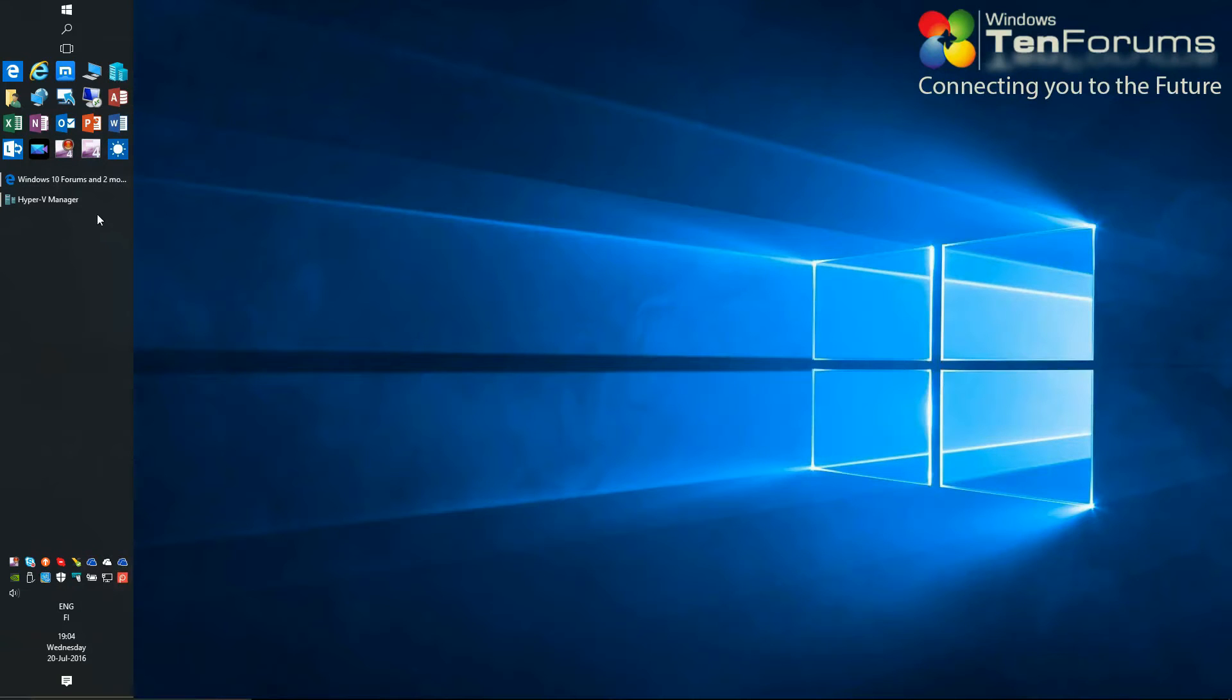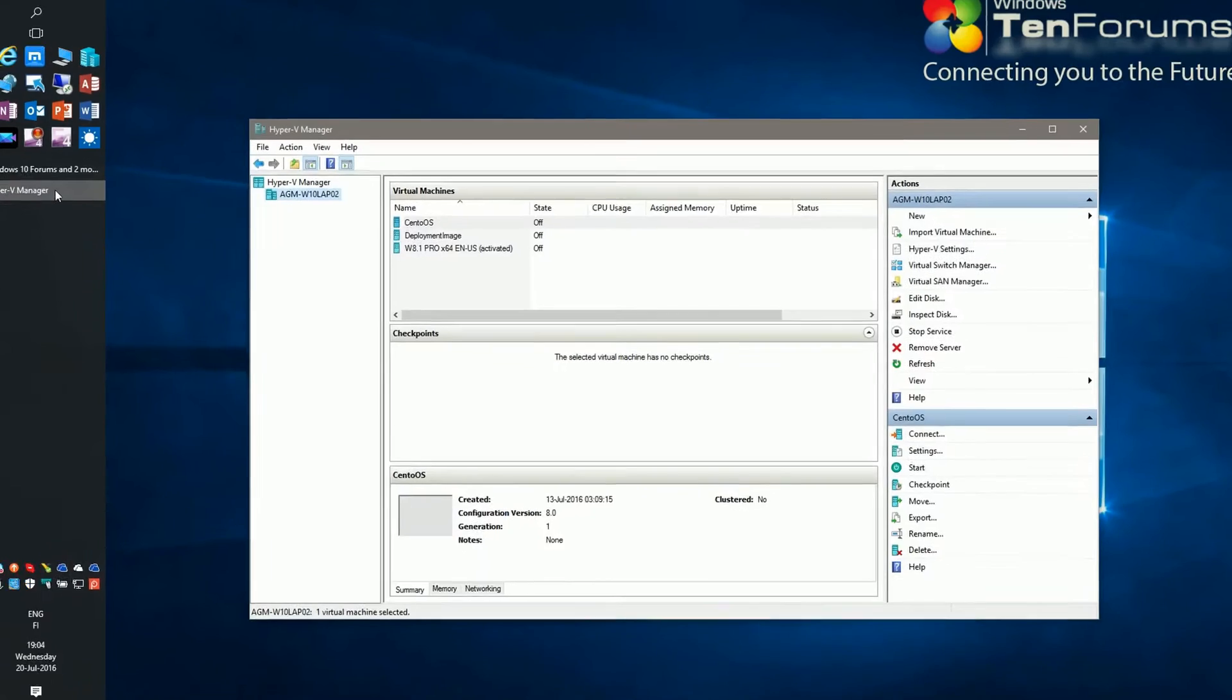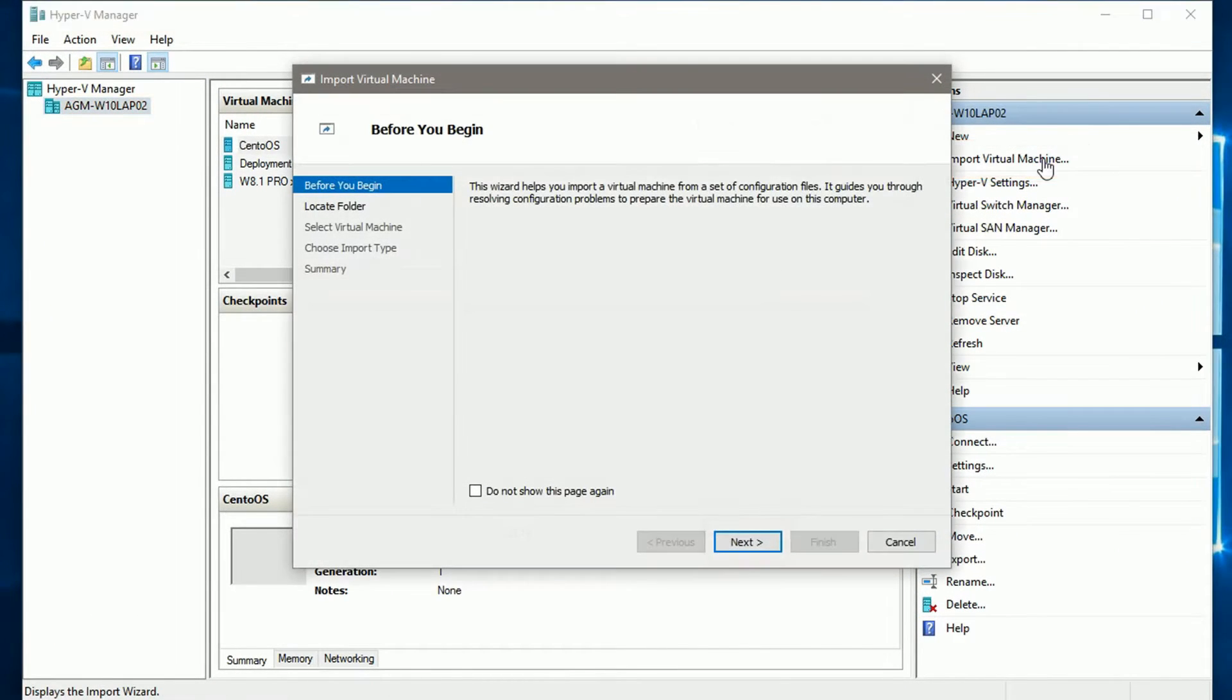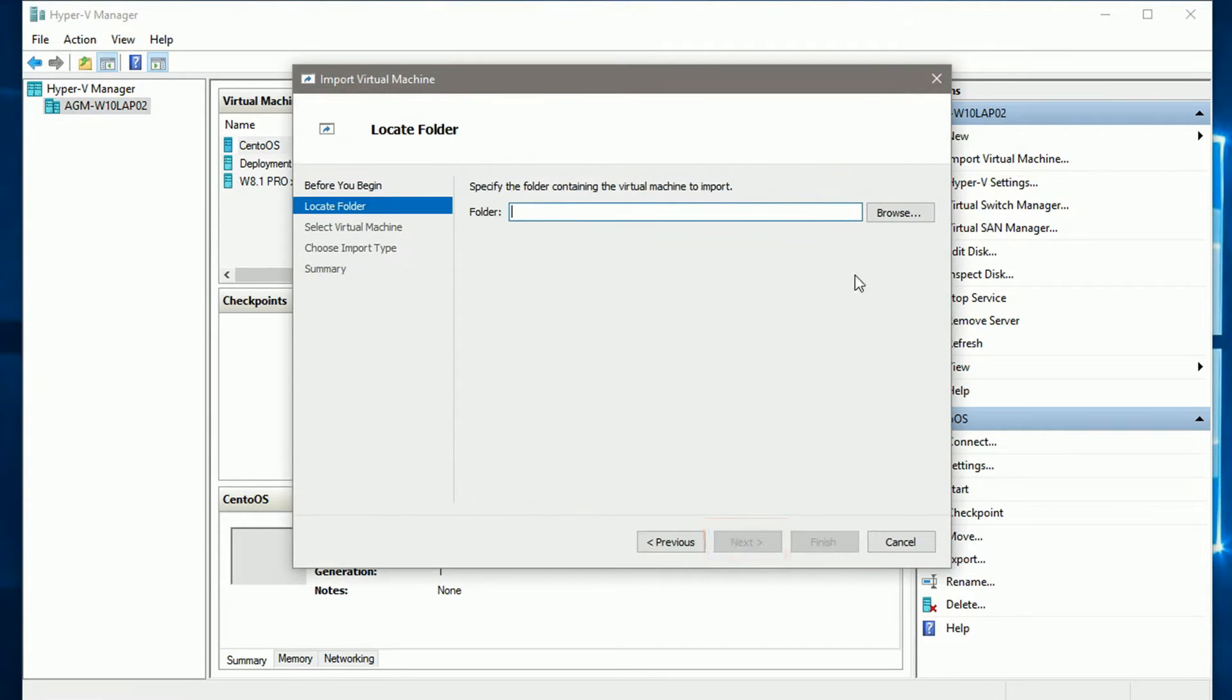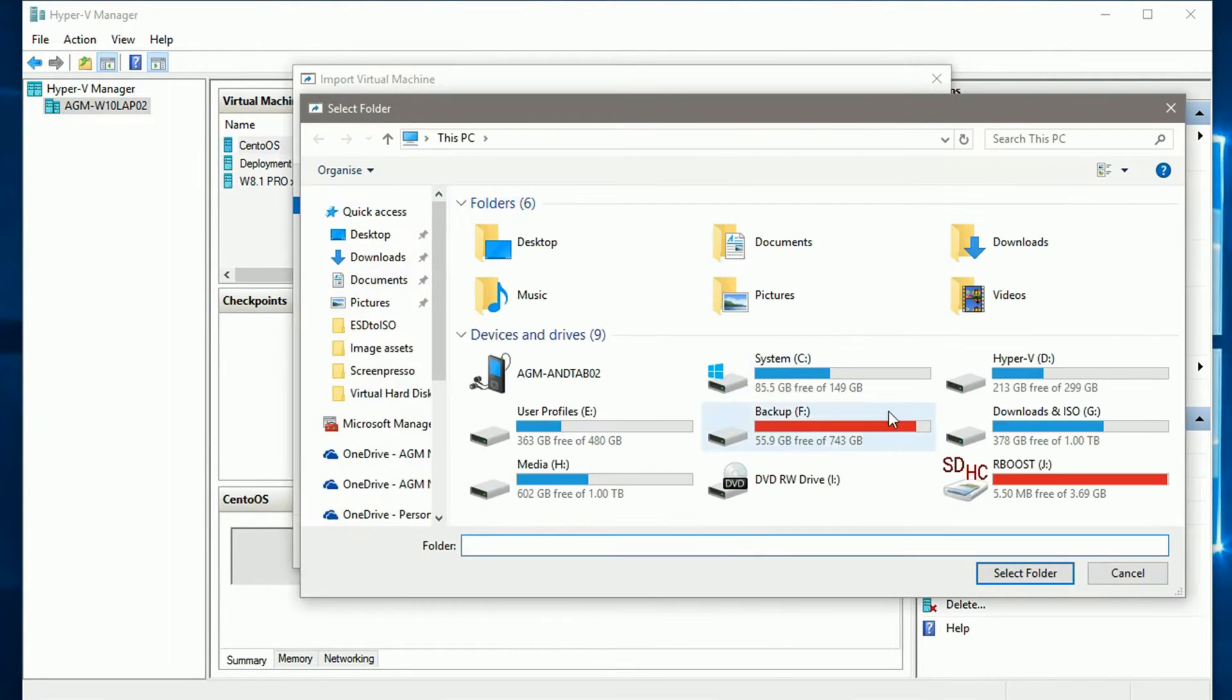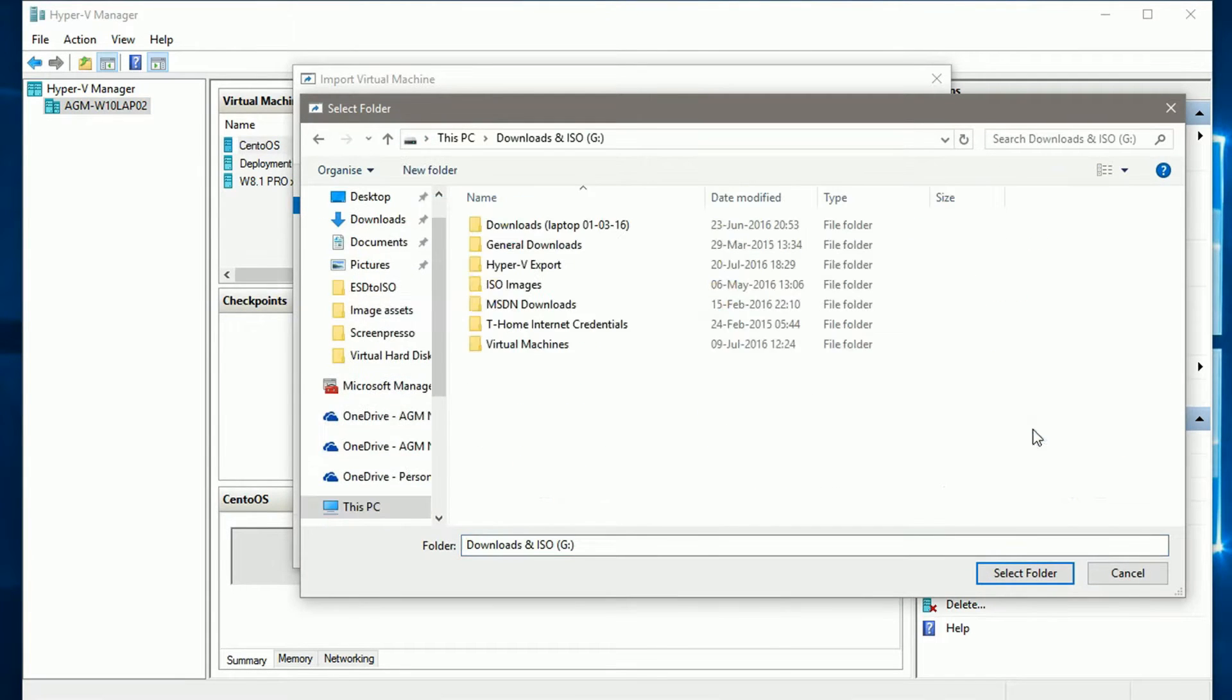Open Hyper-V Manager. Select Import Virtual Machine. Browse to and select the folder containing your exported VM.